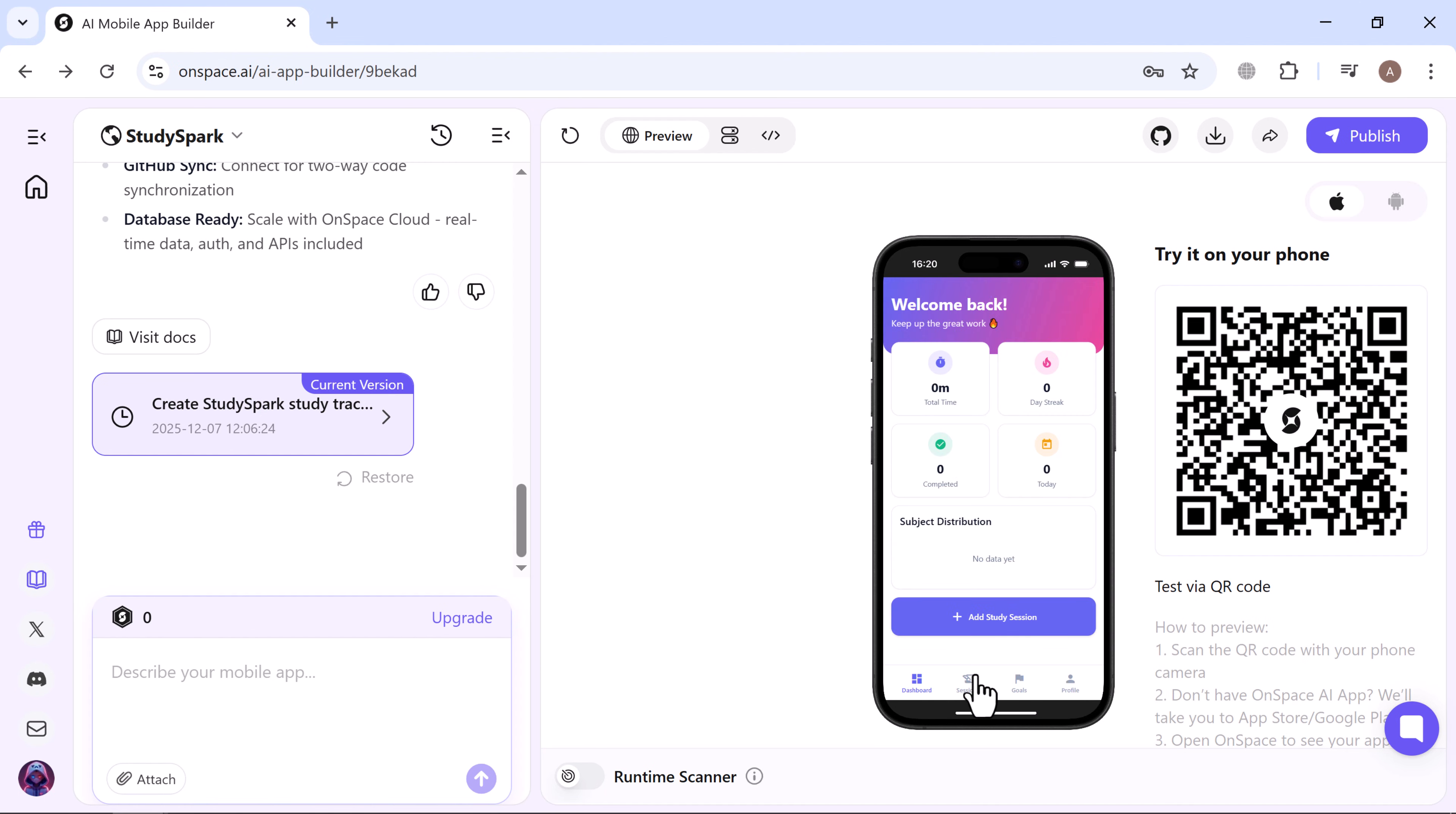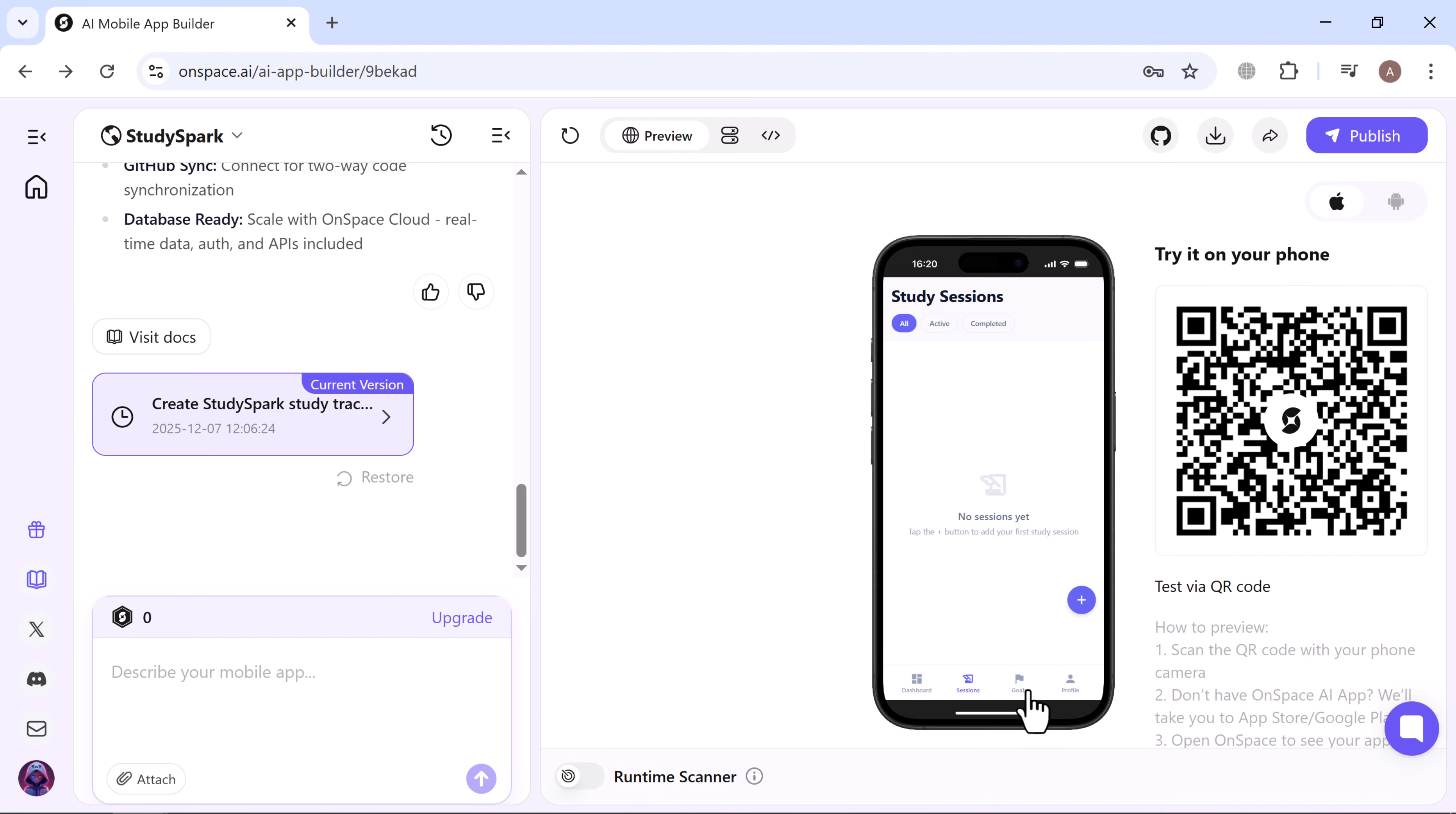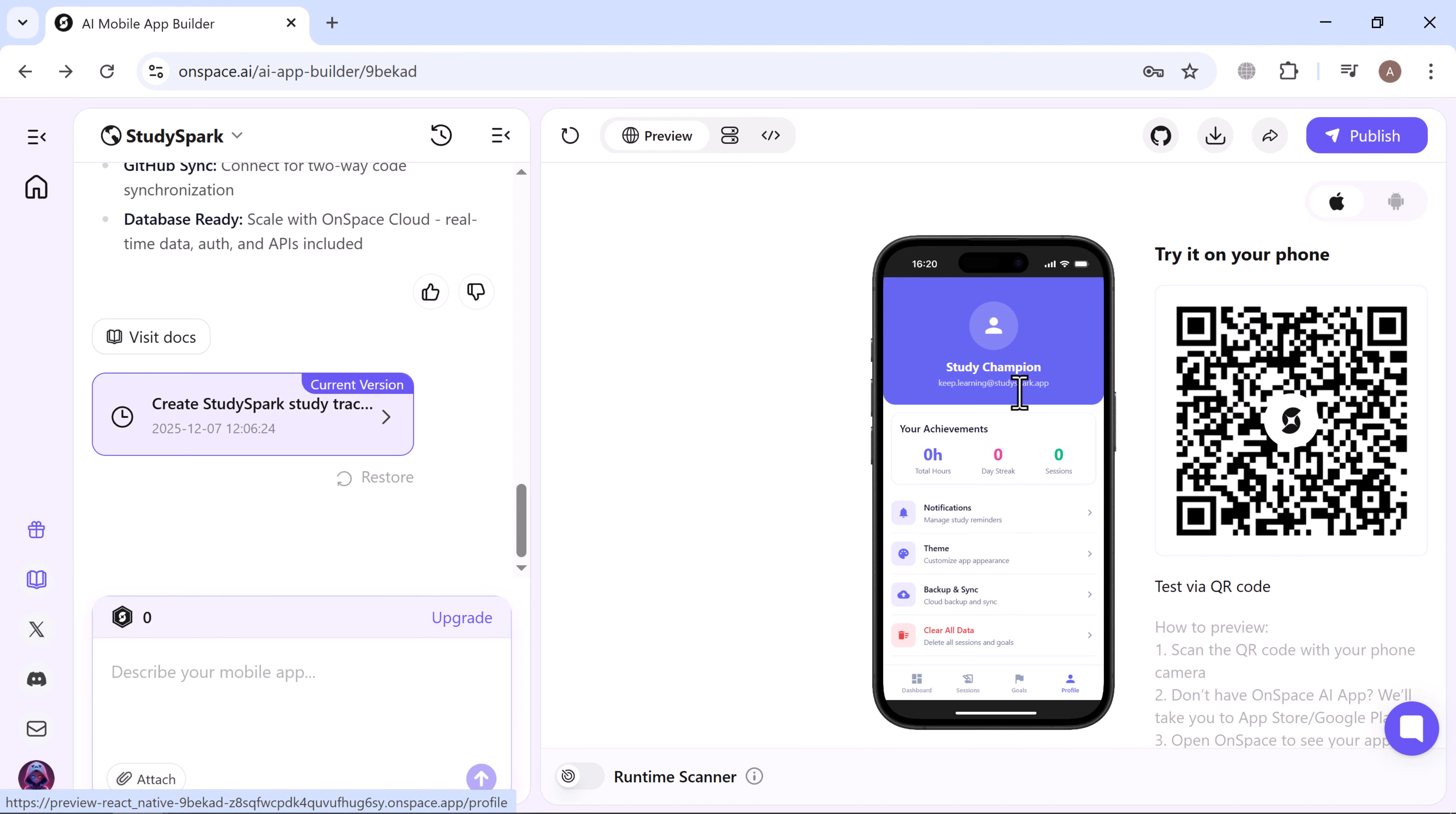Next is the sessions tab where all your recorded study sessions are organized. You can add new ones here with the same simple form. Then we have the goals section: you can create weekly goals by choosing an icon, picking a color, entering the subject name, and setting your weekly target, then just hit create. Finally there's the profile tab which includes notification settings, themes, backup and sync options, and your data controls.